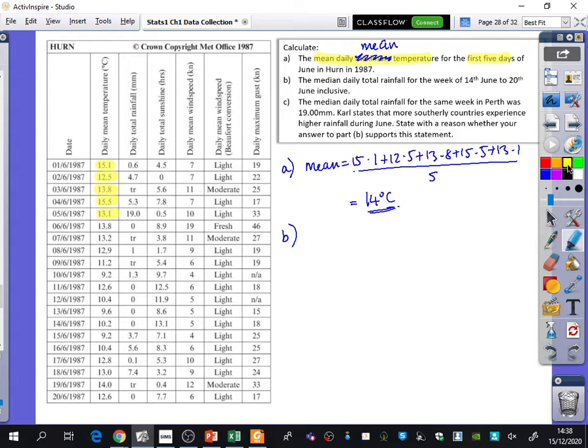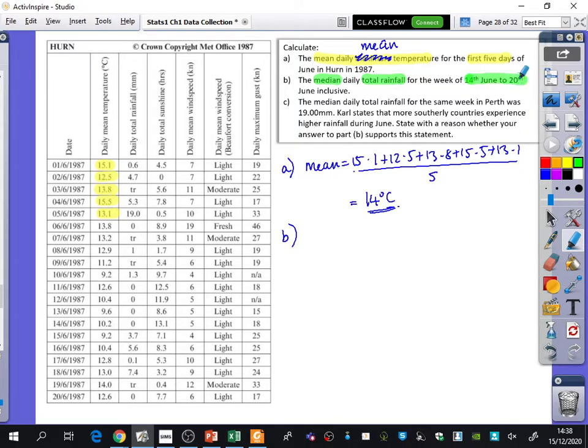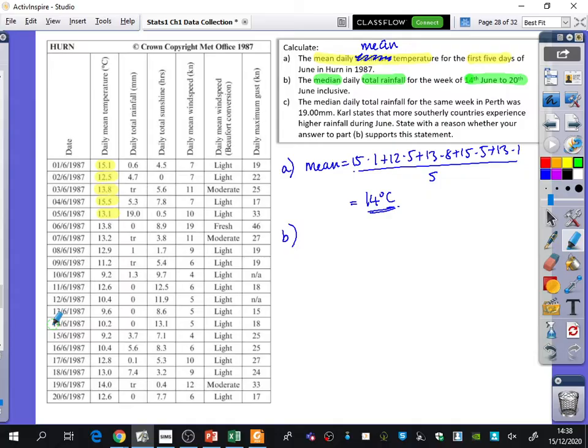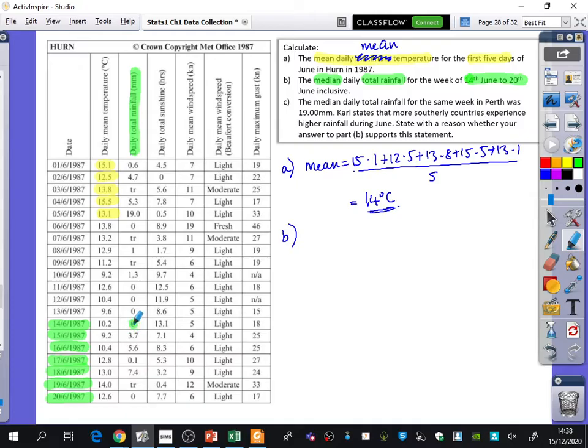The next thing it wants us to do is to find the median daily total rainfall for the week of the 14th of June to the 20th of June, inclusive, meaning include the 14th and include the 20th. So here's the 14th of June. We're going to go all the way down to the 20th. And this time we're talking about the total rainfall. So we've got 0, 3.7, 5.6, 0.17, 0.4, TR, and 0. What did we say that TR stands for?